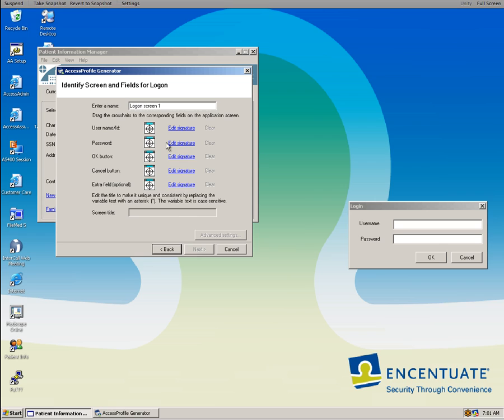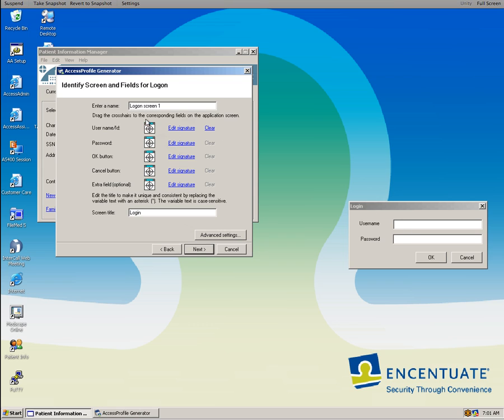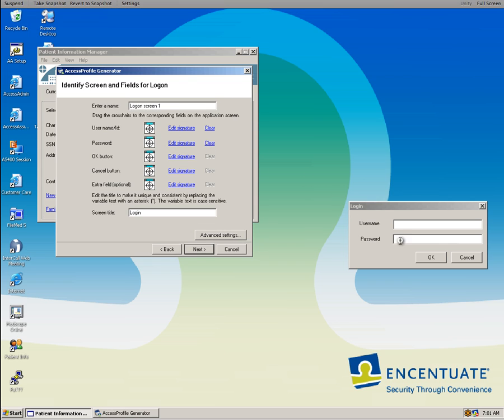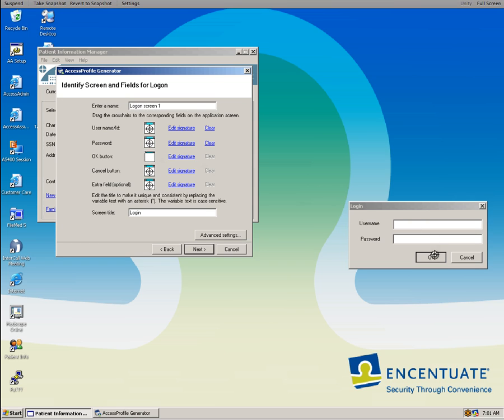All we need to do is tell, well, username. Where's the username? We drag this and say, this is the username. Where is the password? Well, this is the password. Where's the OK button? Here's the OK button.